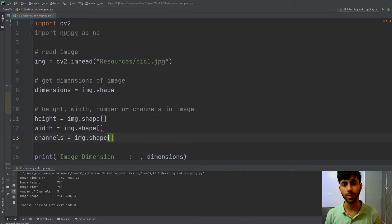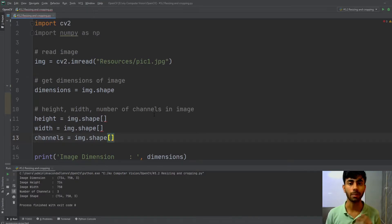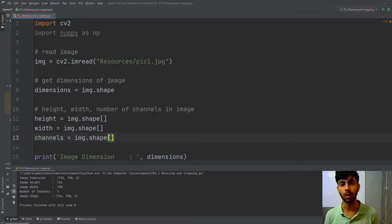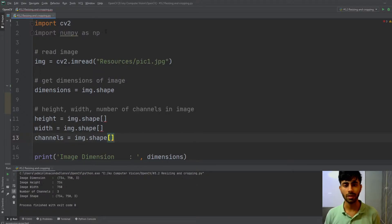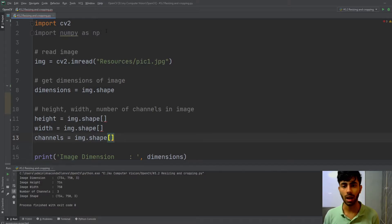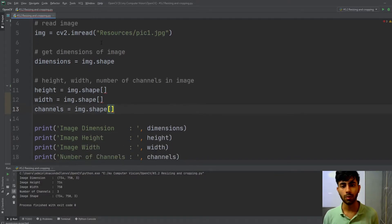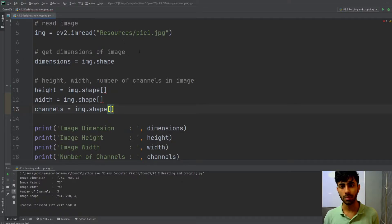Hello guys, in this video we will learn how to perform resizing and cropping on an image using OpenCV. We begin by doing our necessary imports — importing cv2 (OpenCV2) and the numpy module. After that, you have to load your image using the imread method.